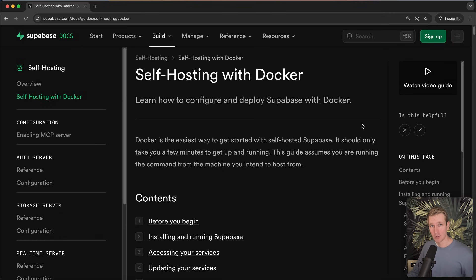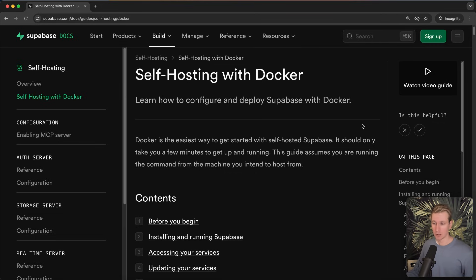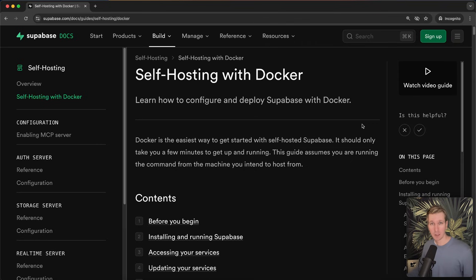Hey everyone, did you know that you can self-host Supabase? In this video we'll talk all about it. We'll see how we can self-host locally on our own computer first, and then we'll take a look at how we can self-host on a VPS. I'll also add a Next.js application so we can see how to get data from the database into our app and also how to add new data from the app as well.